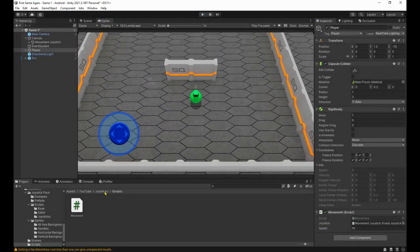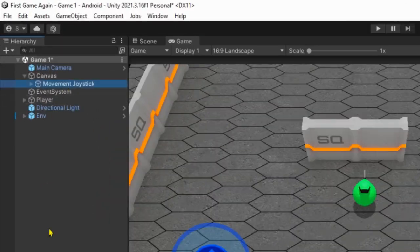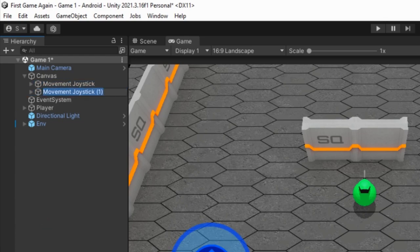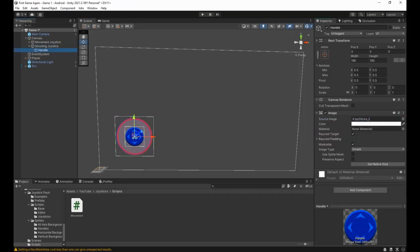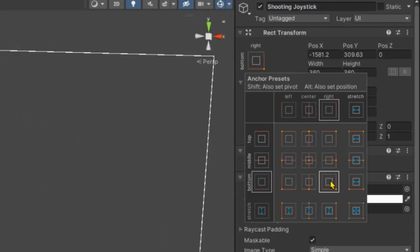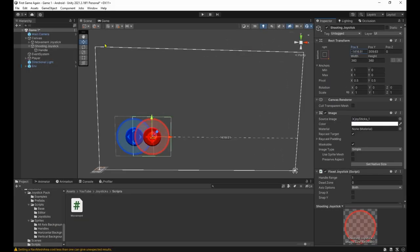Now let's duplicate the joystick and rename it to shooting joystick. Then change the sprites. Set the anchor point to the bottom right corner and position it where you want.